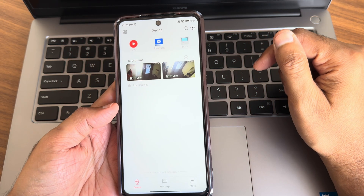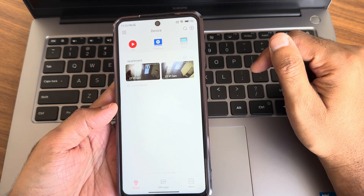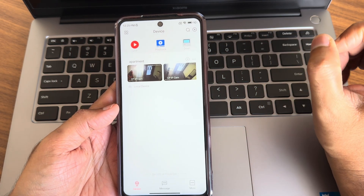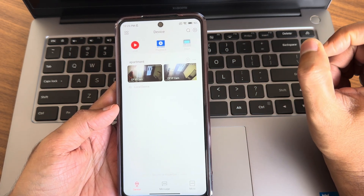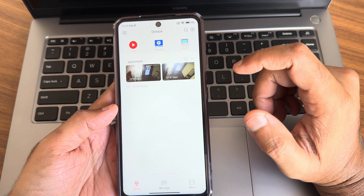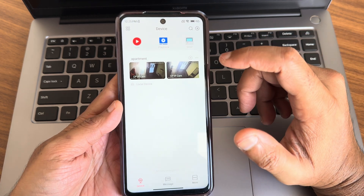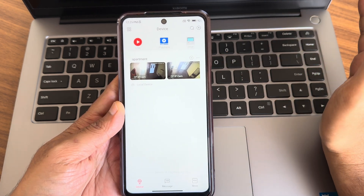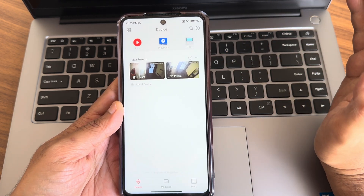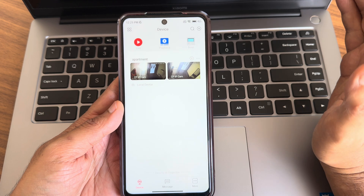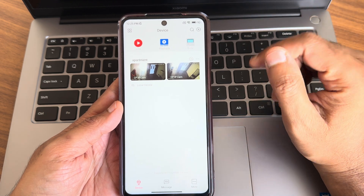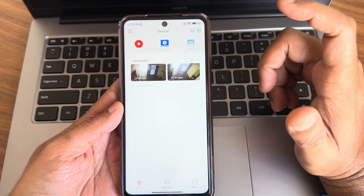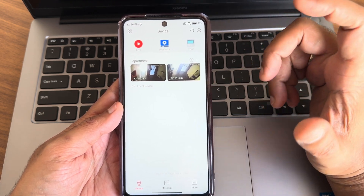Hey, welcome back again to a new video guys. This is Sampath, you're watching the Sampath SamFX YouTube channel. I recently made a GCMob new update video, and I have received a lot more questions and comments regarding how to add a new device and how to pair the new device.